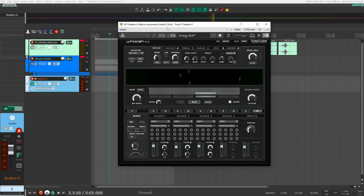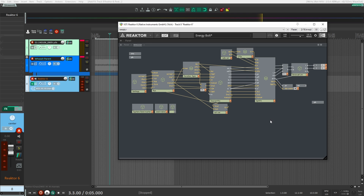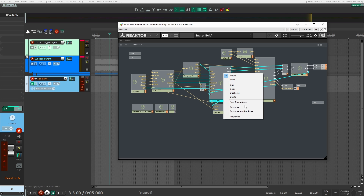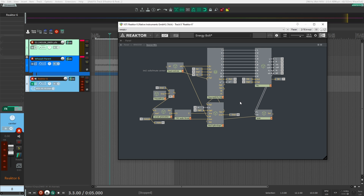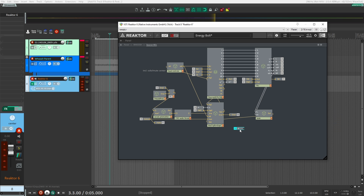Once Whoosh is loaded, click the Edit button, then click on Whoosh to open the panel. We're going to click on Source Mix, then click on Structure — this opens up the structure of the source mix. Here is where we'll do the first part of our work. Right-click and select Built-in Module Terminal Import, which will create a small port.